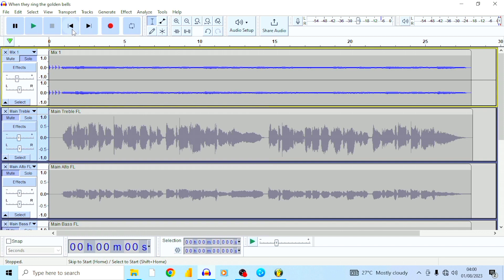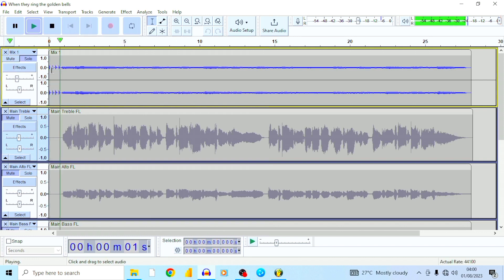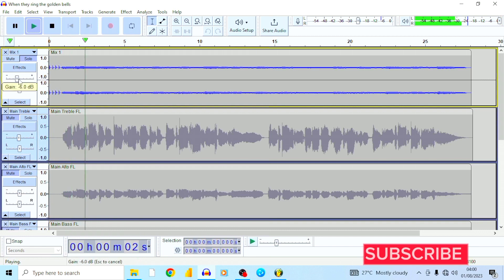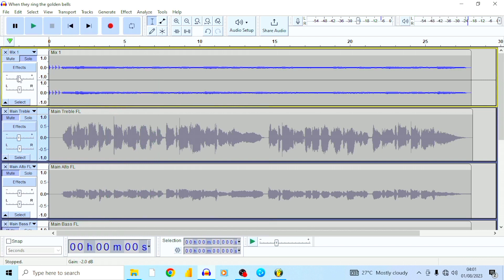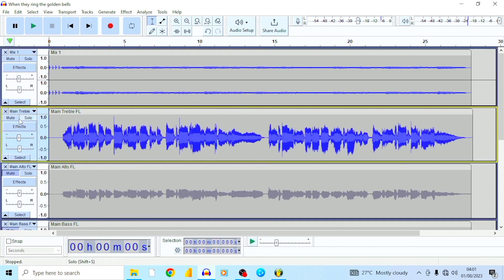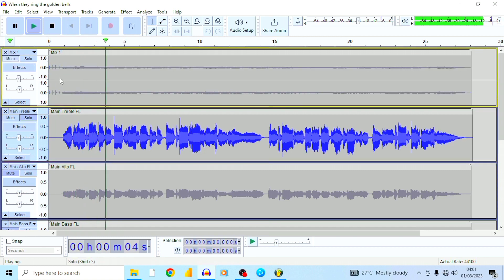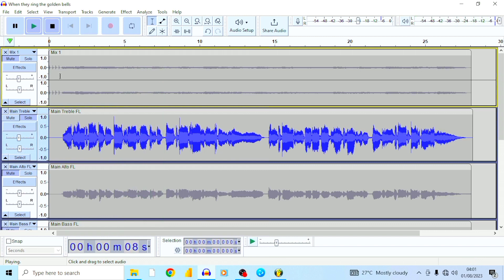The first thing is my instrumental track. Let me go ahead and play it. This is the track that guides me in my vocals. Now I'm going to play the main vocal: don't you hear the bells now ringing, don't you hear the angels singing.